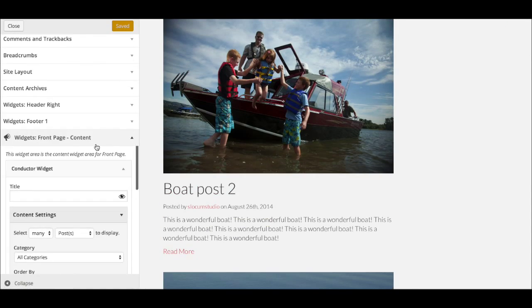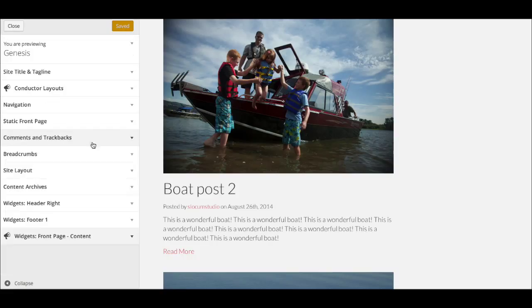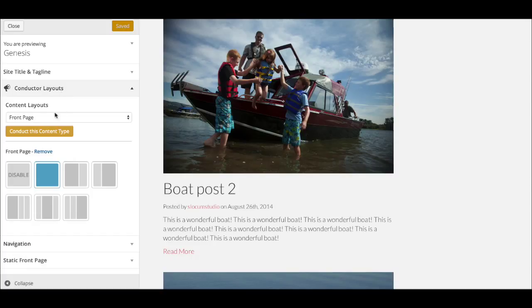This is Dan from the team at Slocum Themes, and I'm here to talk to you today about how to enable and disable conductor layouts. It's actually a very simple process, and this will be a quick video.